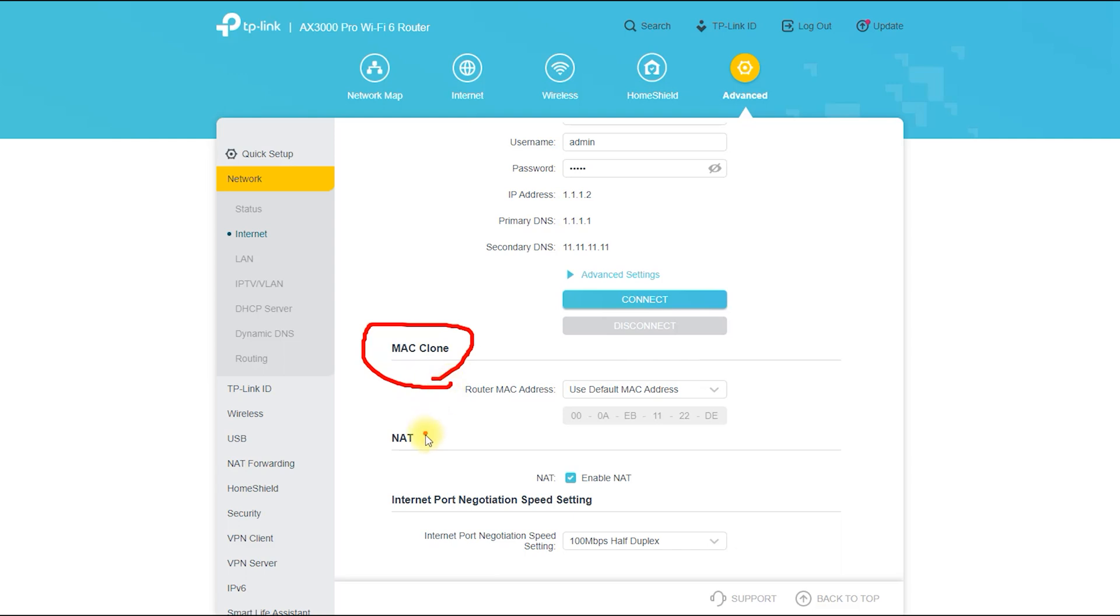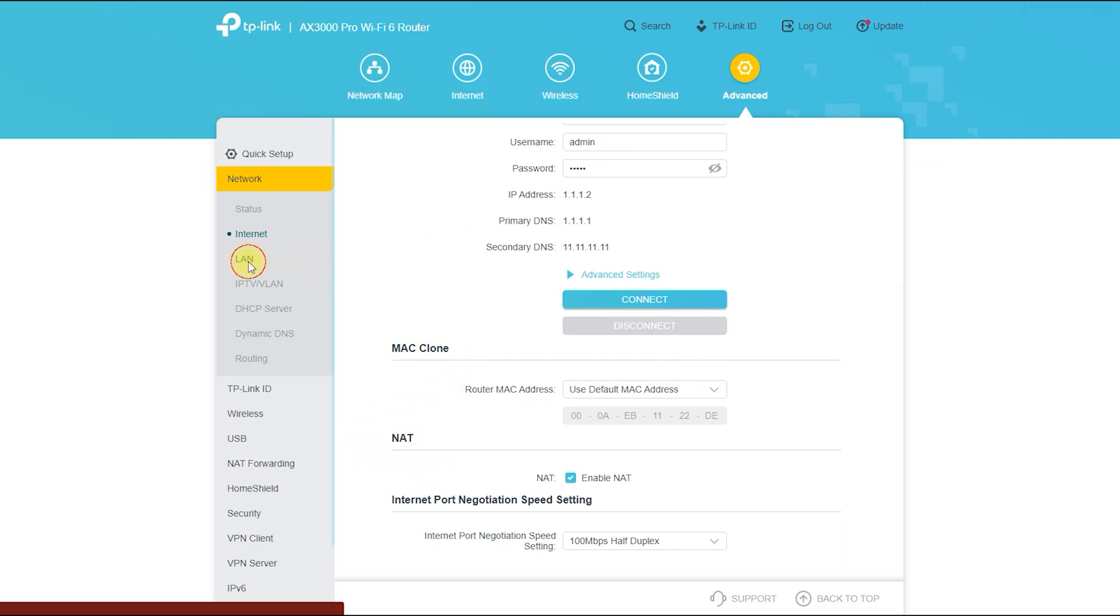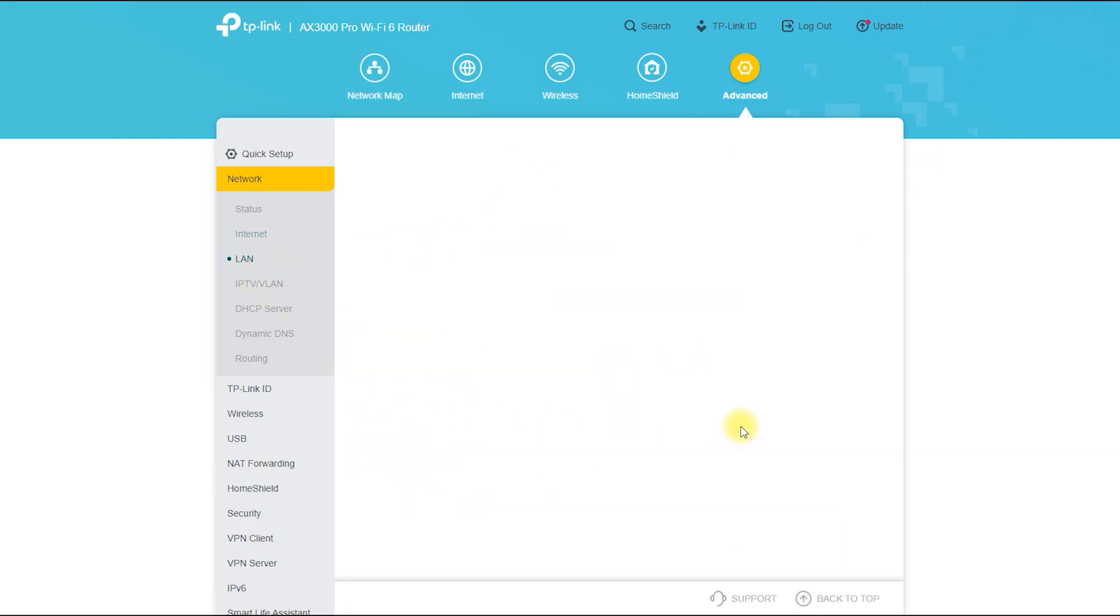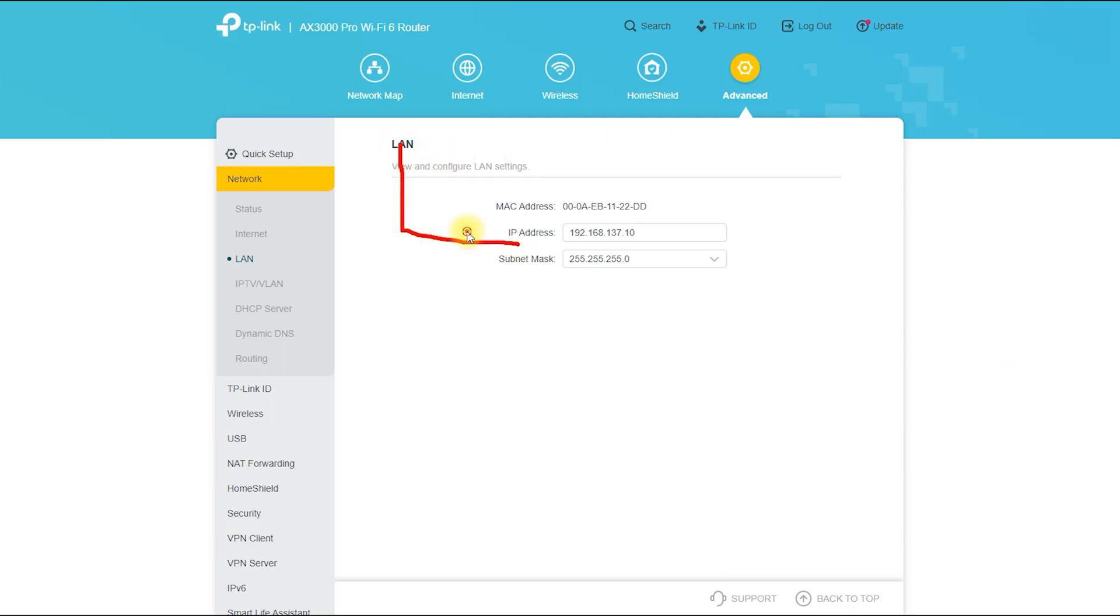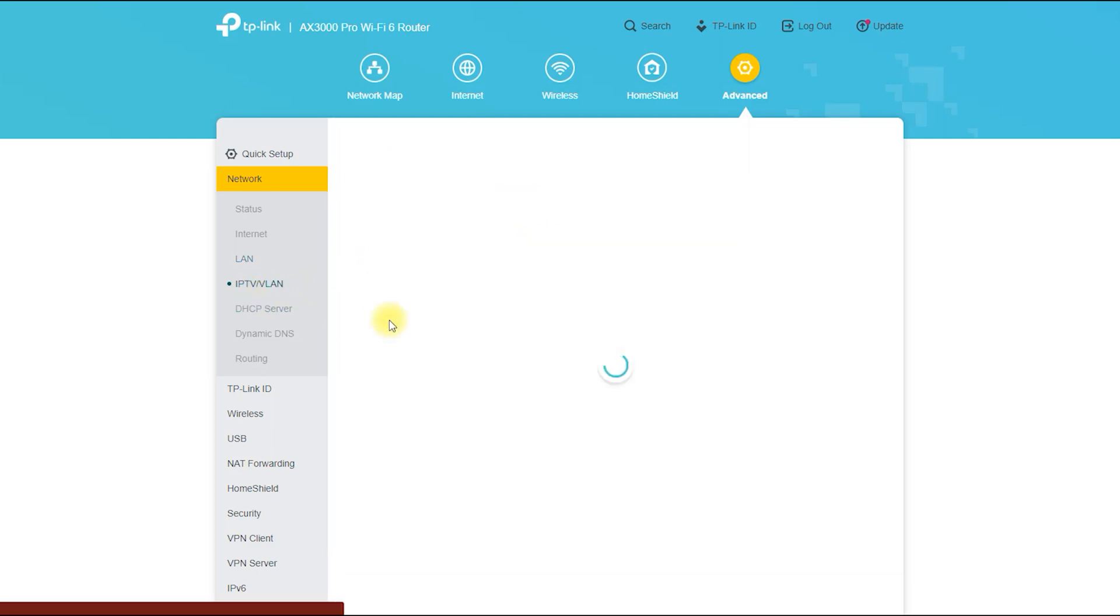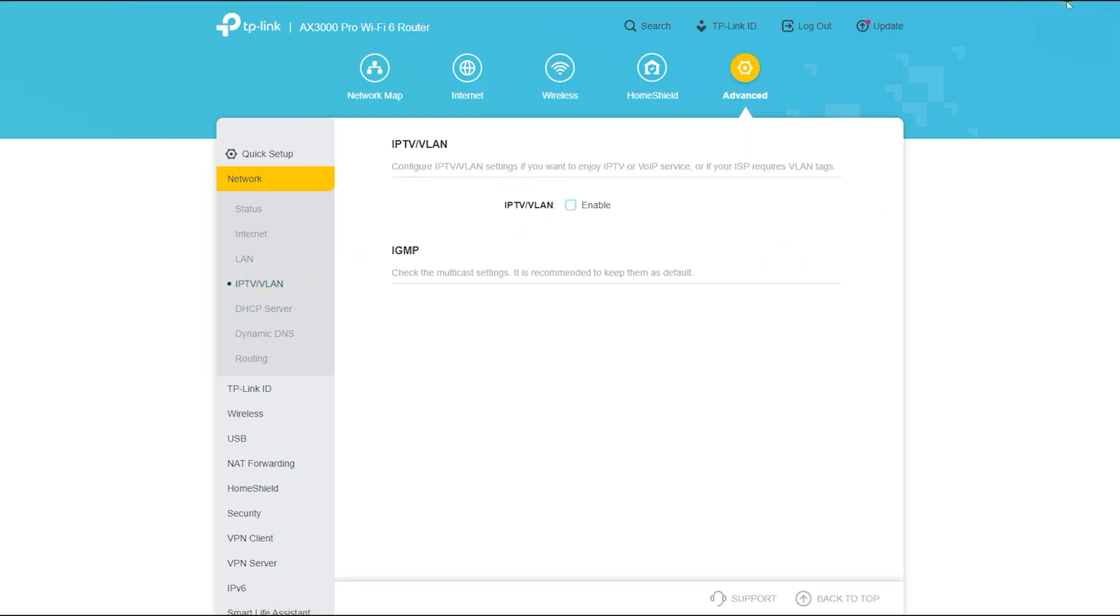From here, it is also possible to do MAC clone and if you want to turn NAT on or off, then you can do that from this option. The screen now shows the location. From here, you can change the LAN IPs as you wish. If your operator offers you IPTV, then of course you can do that configuration from here.